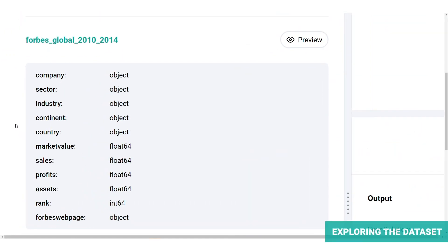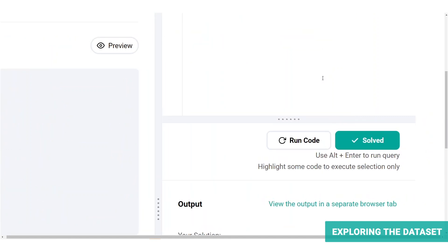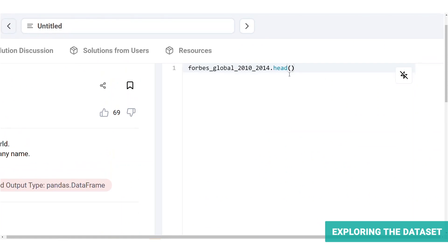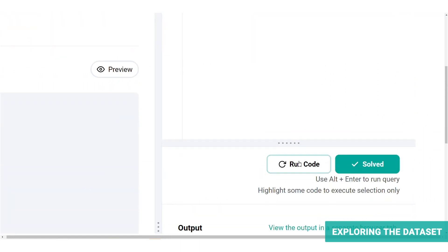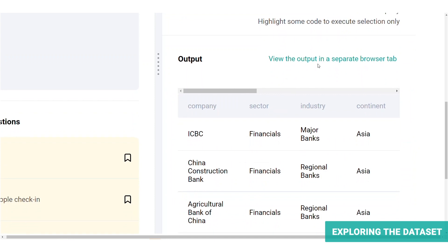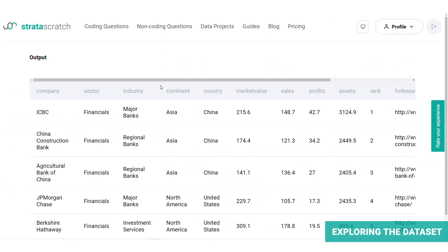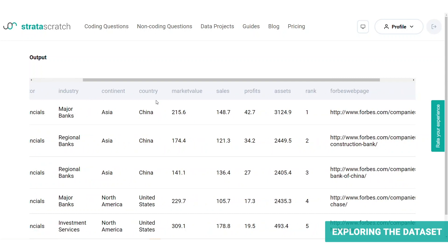Forbes provides us with the table Forbes global 2010-2014 data frame. Let's take a look at the dataset and preview the table using the head function. Let's run it. So our data frame consists of following information about the companies like their name, the sector, industry, continent, country, market value, sales, profits, assets, rank, and the Forbes webpage.